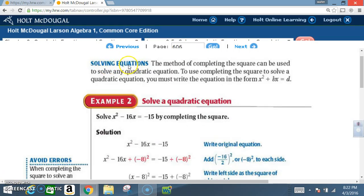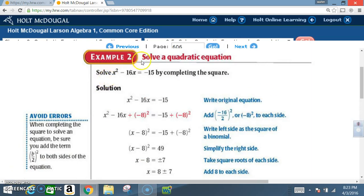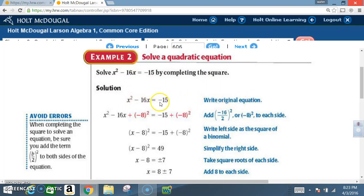Solving equations. The method of completing the square can be used to solve any quadratic equation. To use completing the square, you must write the equation in the form x squared plus bx equals d. Example 2: Solve x squared minus 16x equals negative 15 by completing the square. Write the original equation: x squared minus 16x equals negative 15. Now we're going to complete the square.